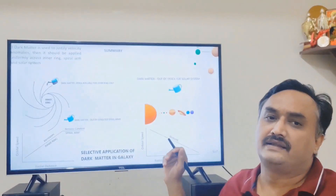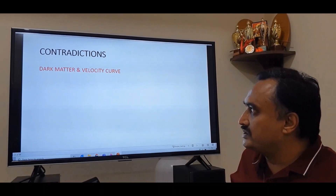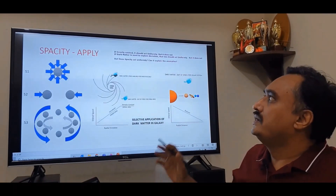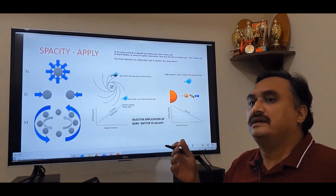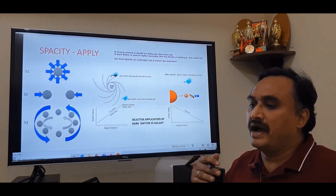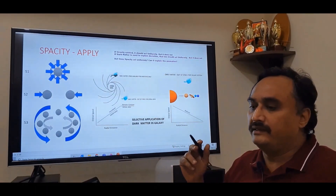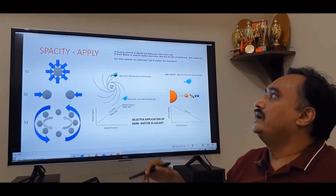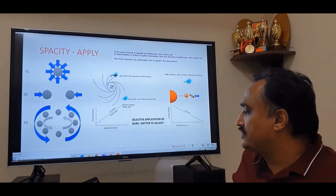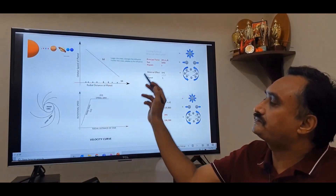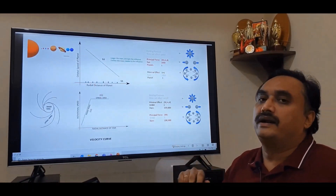So the possibility arises that either gravity does not exist or it does not work the way we think it works. The first contradiction was dark matter and the velocity curve. If gravity existed, it should have acted uniformly, but it does not. And if you want to compensate that deviation by introducing another force like dark matter, at least that should act uniformly — and it also does not. So it is important for us to know whether spacity acts uniformly and is able to explain all the anomalies. It will. Let us first take the solar system and see how the forces S1, S2, and S3 explain the velocity curve.